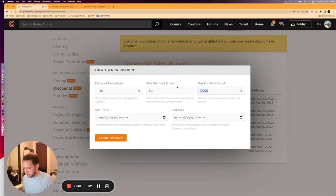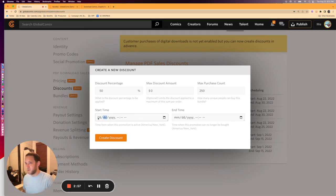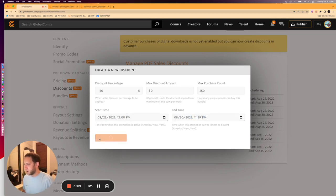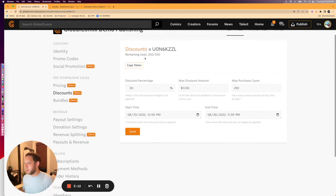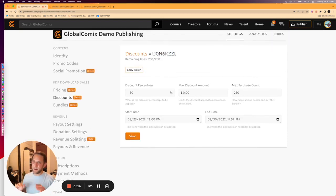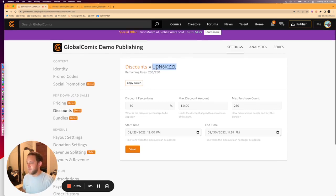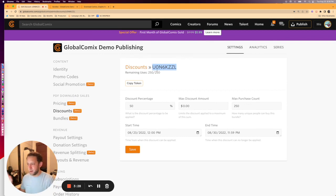We want to say that maybe 250 people are going to be able to claim this discount. We're going to set it as live today at 12 o'clock p.m. — I'm in New York so it's going to be Eastern Standard Time — and available until the end of this month at 11:59 p.m. We're going to create that discount. You'll see there's the ability to copy a token, but unlike our promo codes, this is going to be automatically applied and baked into the price, so you don't actually have to share this with anybody.